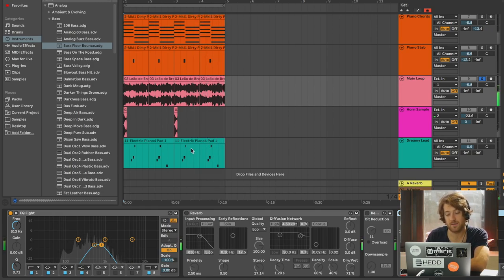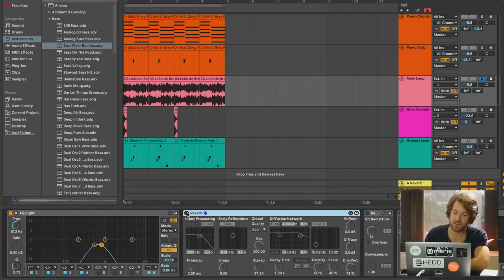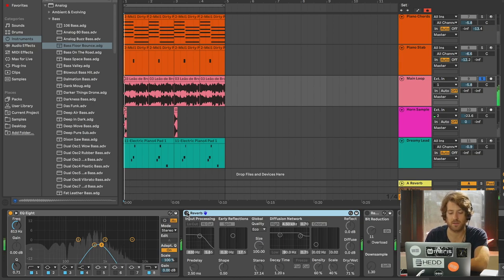Now, the next thing I'm going to do is put some reverb on. And this should kind of wash it out a little bit and give us that extra dreamy quality.